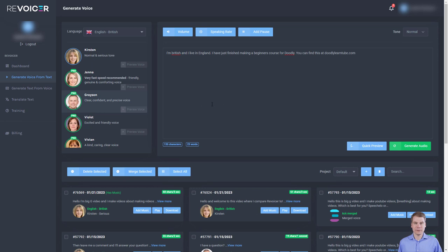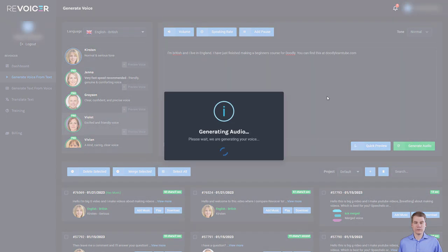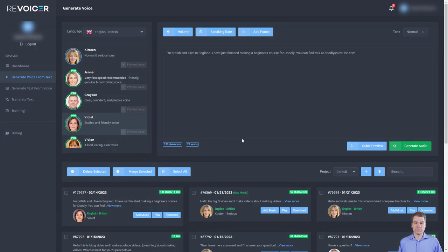Now, what we can do as well is we can add music. And that is one of the big things about going to Pro. Not only do you get more voices, but you can add music. So I'm going to generate this audio. Let's go for Violet. Let's generate this audio.